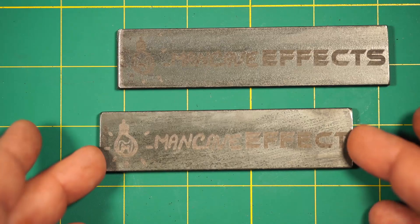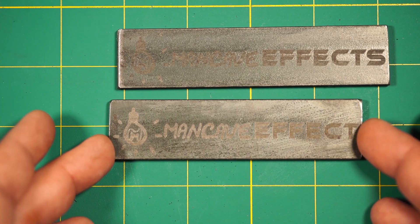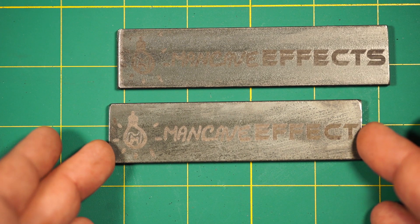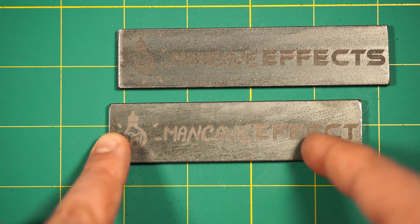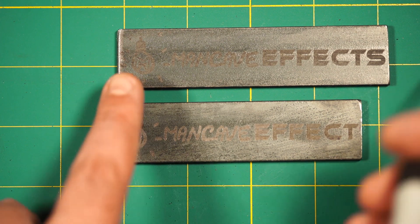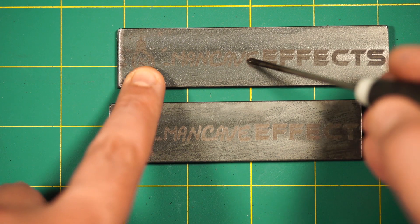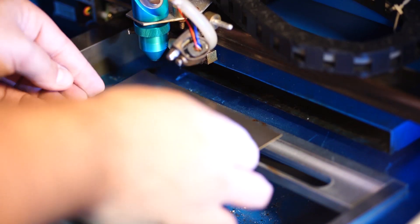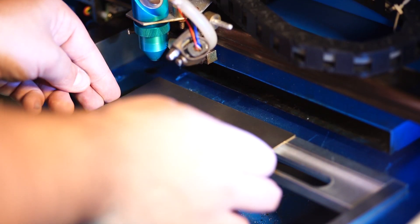Well, this result looks the same as the toothpaste experiment and the control. Hard to say if it did something more. Now let's try it on brass.